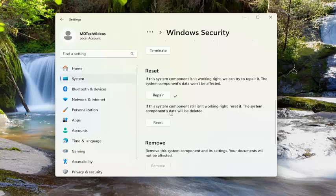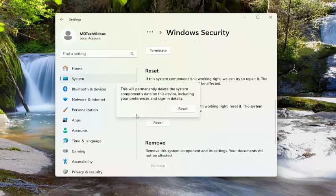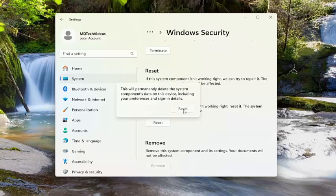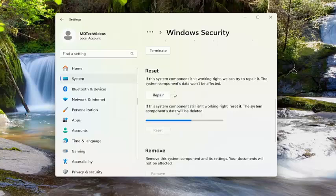The system component's data will be deleted. Select reset. This will permanently delete the system component's data on this device, including your preferences and sign-in details. Select reset.